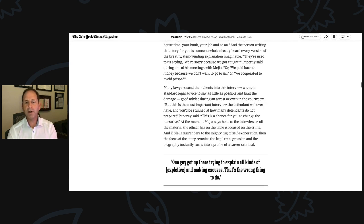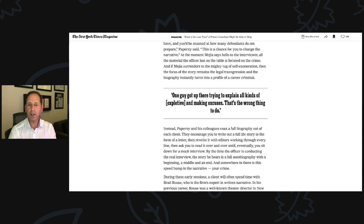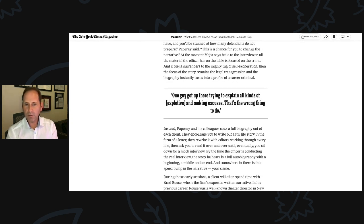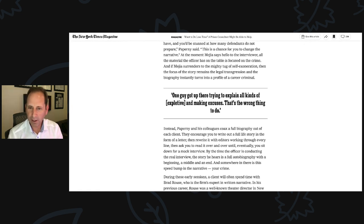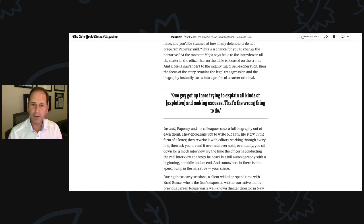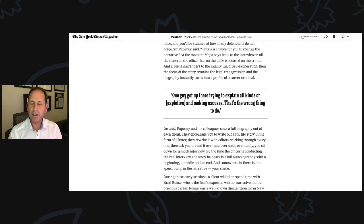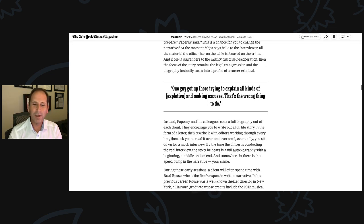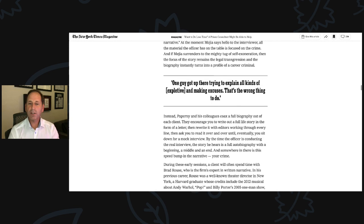Instead, Paperni and his colleagues coax a full biography out of each client. They encourage you to write out a full story in the form of a letter, then rewrite it with editors working through every line and ask you to read it over and over until eventually you sit down for a mock interview. By the time the officer is conducting the real interview, the story he hears is a full autobiography with a beginning, a middle, and an end. And somewhere in there is this speed bump in the narrative, your crime.